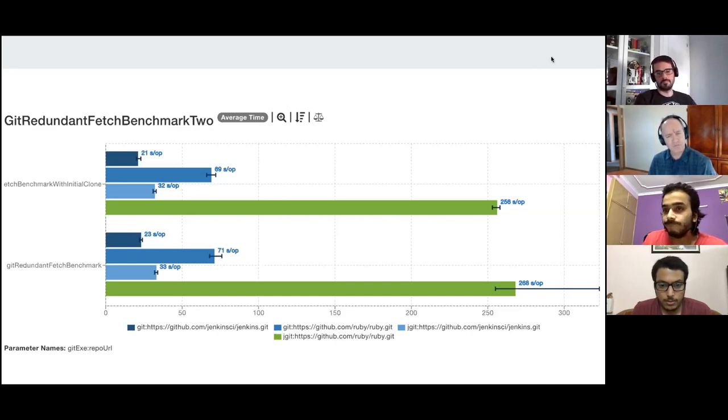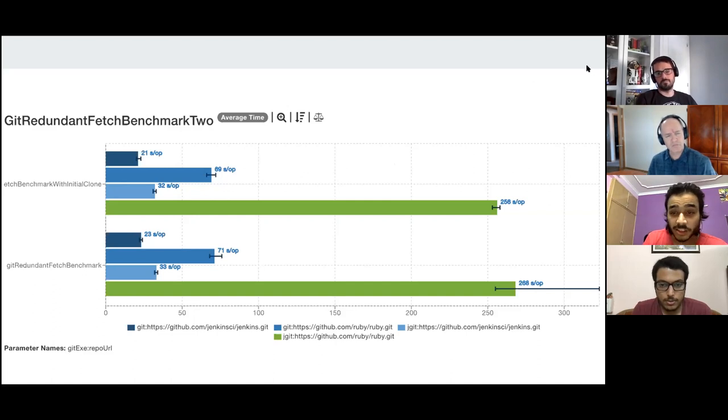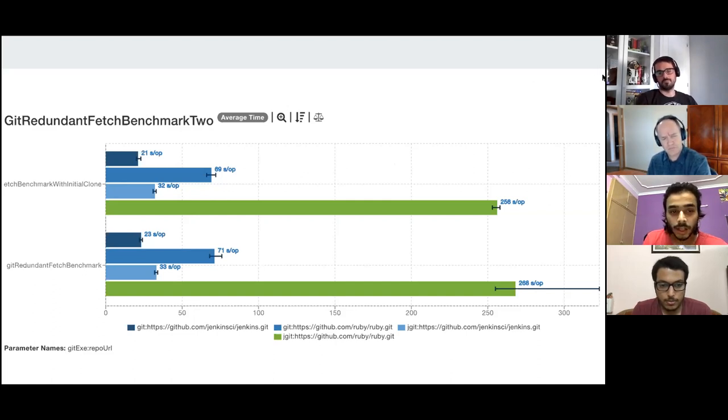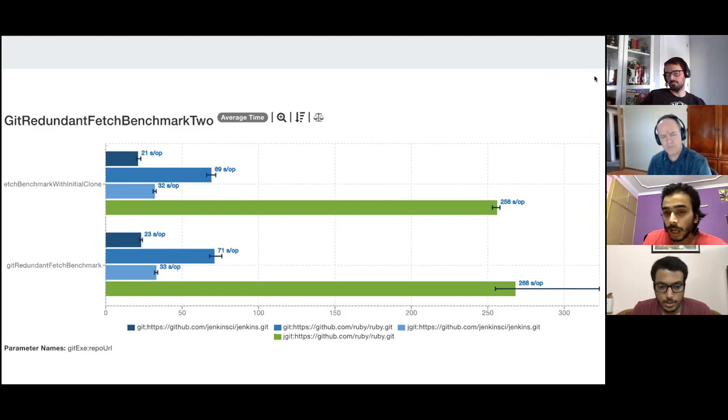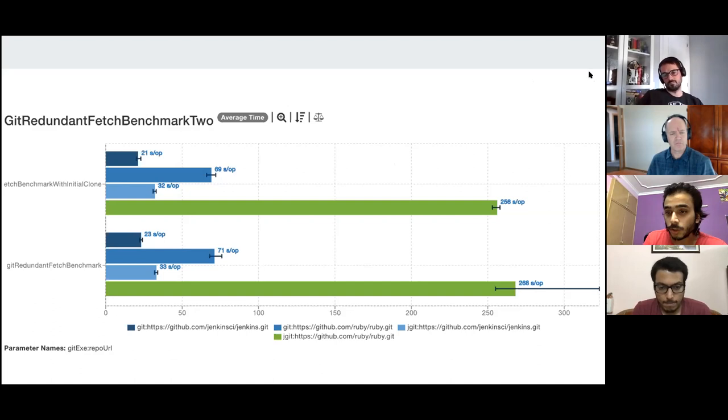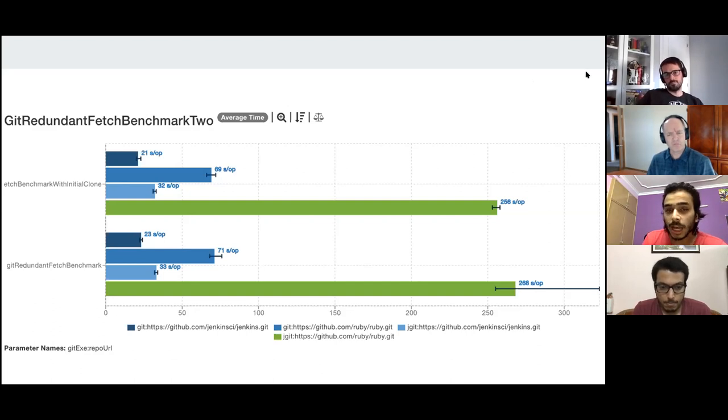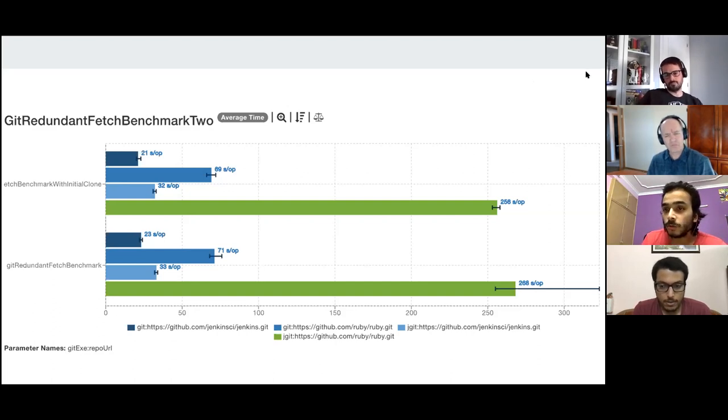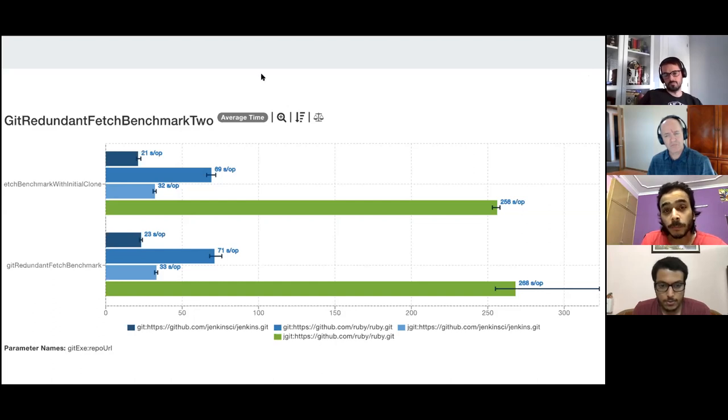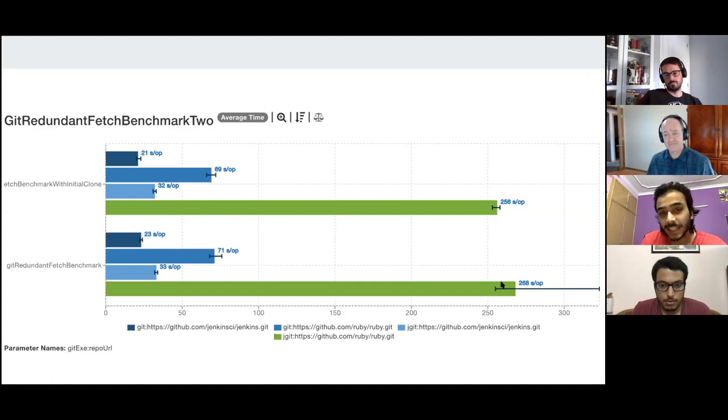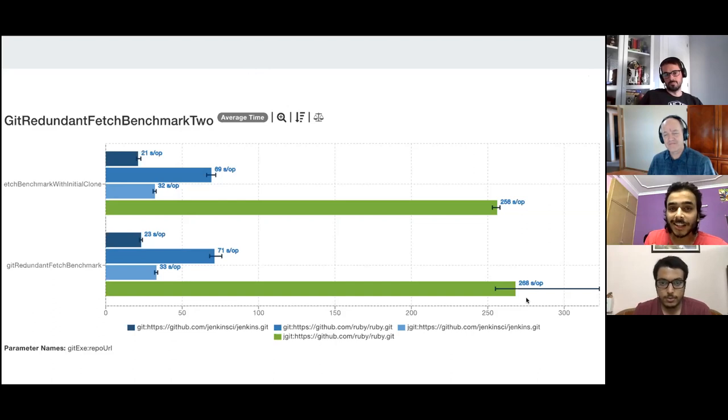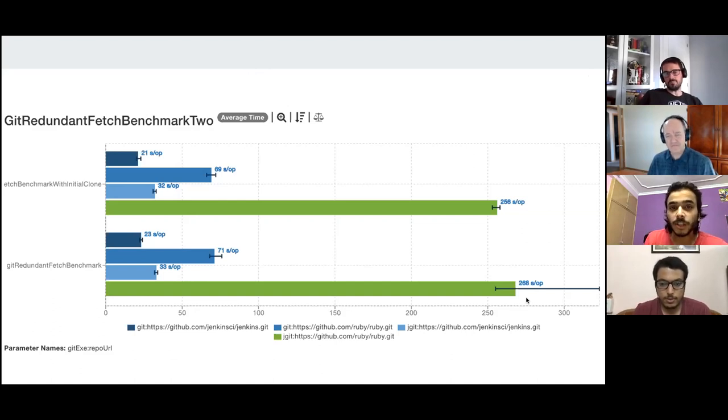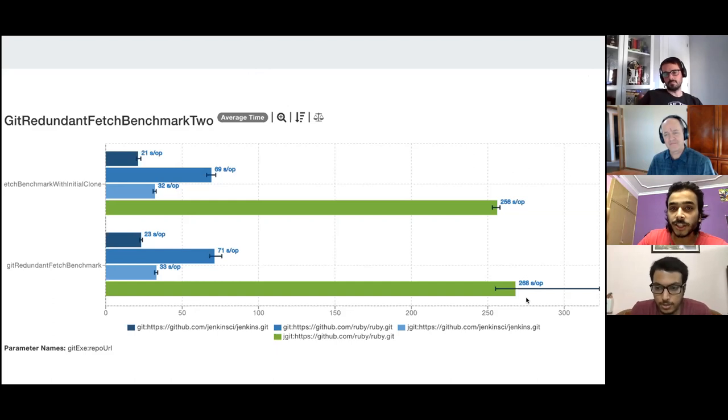So I'd say the considerable increase I've seen is with the last one, that is the JGIT with Ruby, with the double fetches, it took 268 seconds per operation and with just one clone, it took 256. But then again, there's a problem. The problem is the error rate and because we're averaging results, it's always dangerous because an extreme observation might skew the whole result.